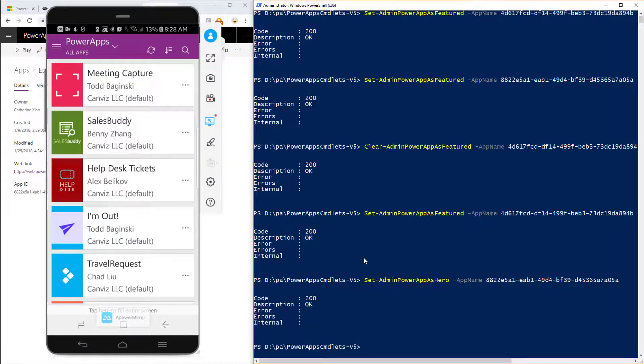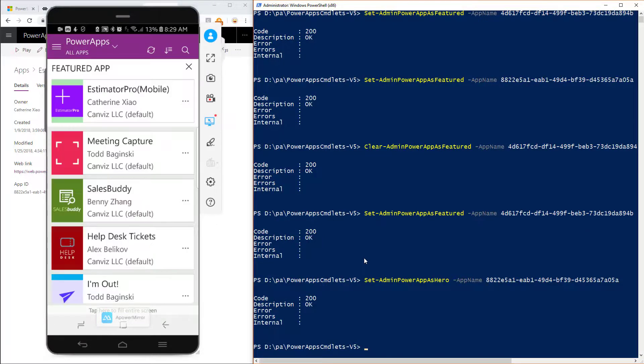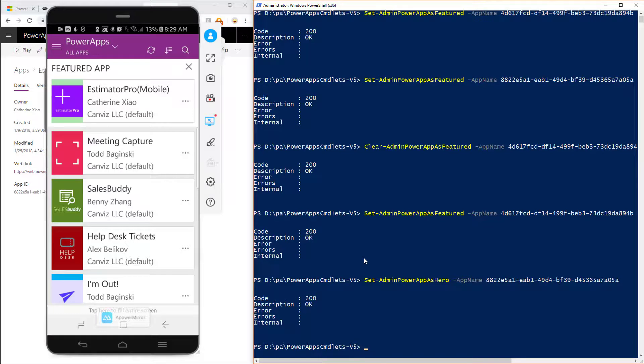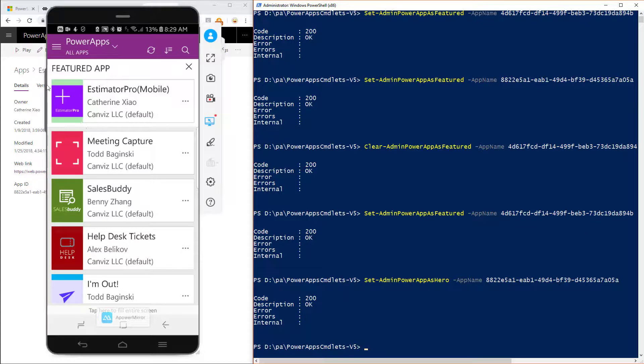And after that command is complete, when I refresh my all apps list right here, now you can see that I've got that Estimator Pro as the hero app. It always stays in the top of my list. And you can kind of see a little clue that it's different than the rest is the background behind it. You can see right here is white.